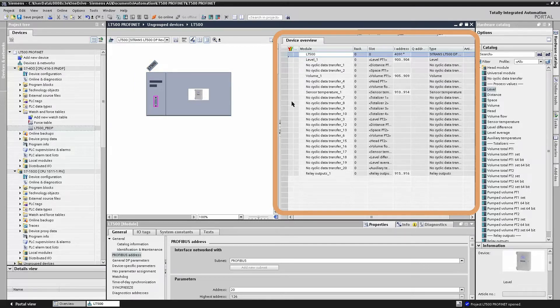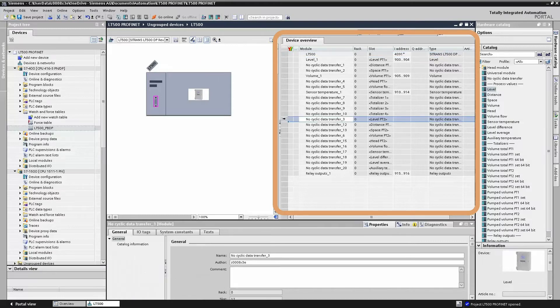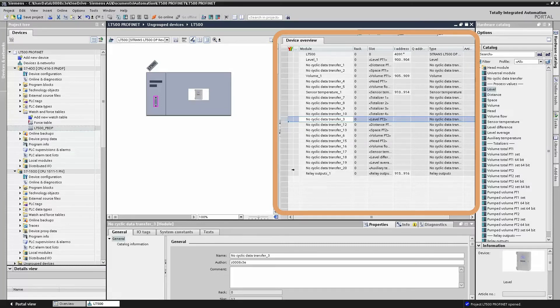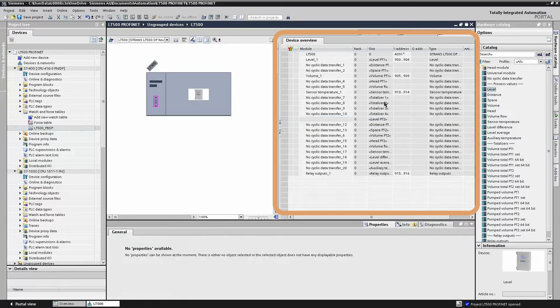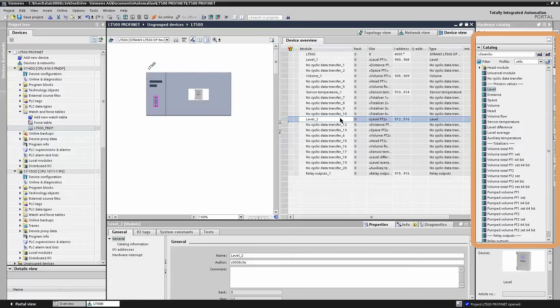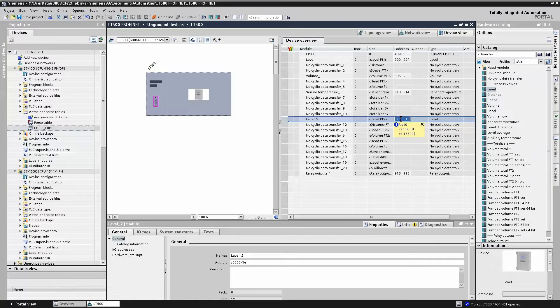But again, we can add additional process variables to our list as well. A little bit different here, we actually have to remove the empty slot before we can add in the new process value. So we can actually just delete the module here, then go and take the process value we want from the list and put it in the appropriate slot. We simply add the IO address. This is the address that the PLC will use to store that value.